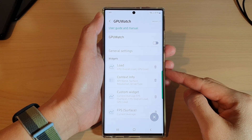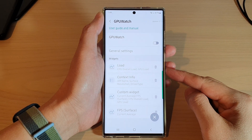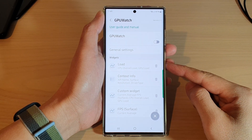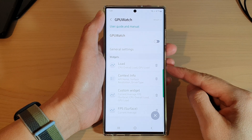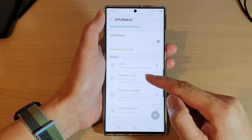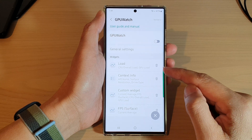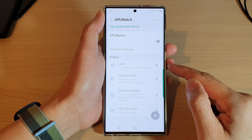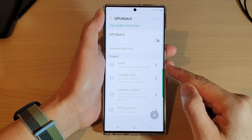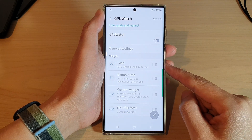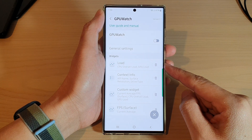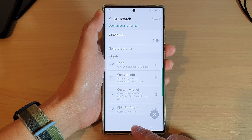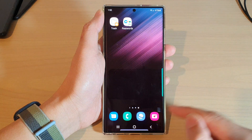Hey guys, in this video we're going to take a look at how you can show CPU overall load and GPU load in graph format on the Samsung Galaxy S22 series. First, tap on the home button to go back to the home screen.